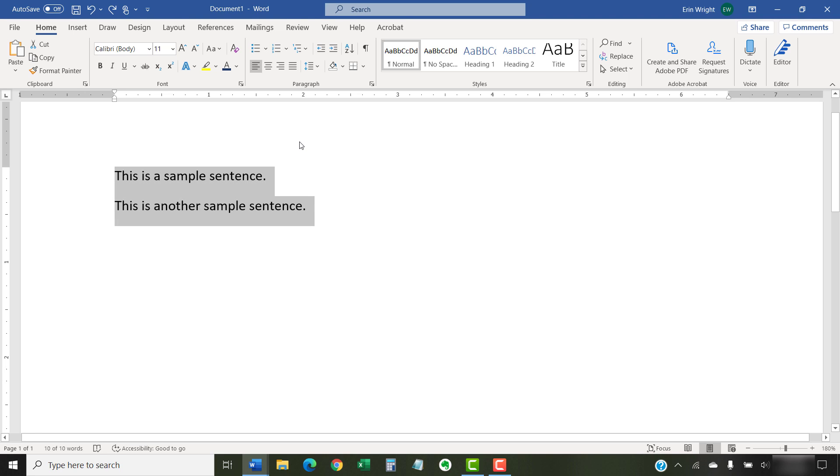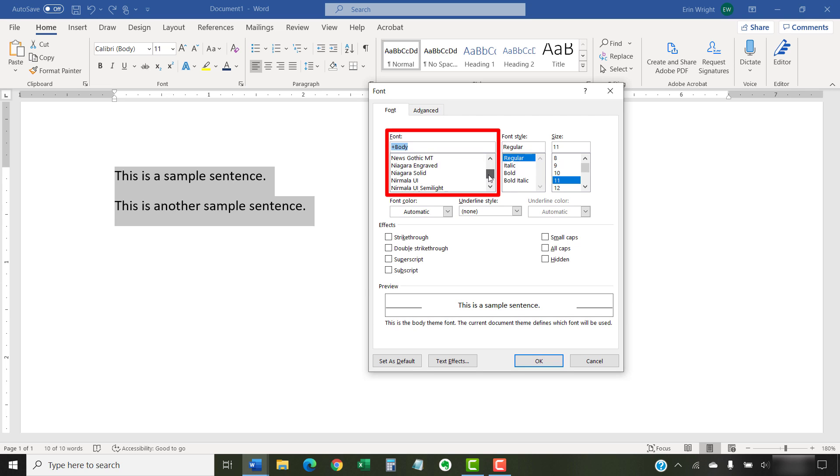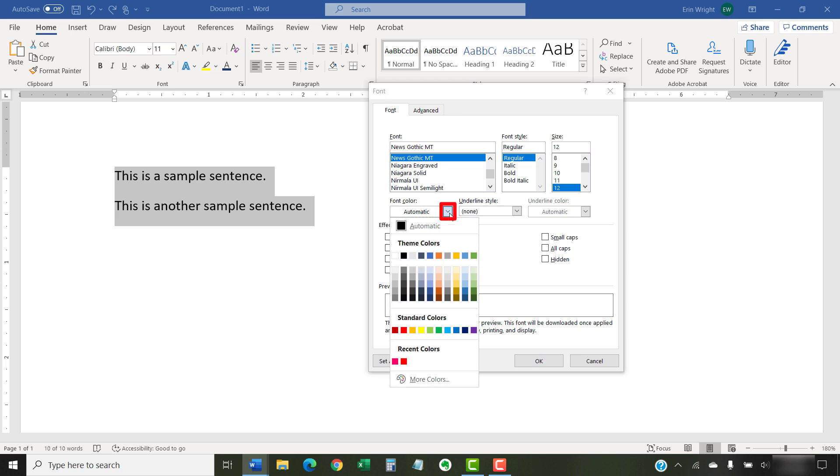Once again, disregard that step if your document is blank. Next, select the dialog box launcher in the font group. When the font dialog box appears, select a new font, font size, and font color.